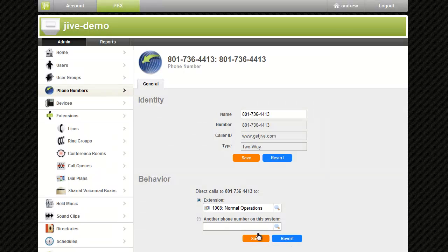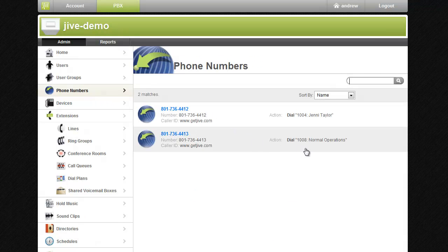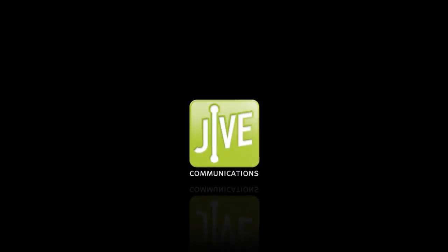There still are many more features available to you in the dial plan that we did not cover. Details of these are covered in further documentation. This concludes our tutorial. We hope this has been helpful, and we thank you for choosing Jive.